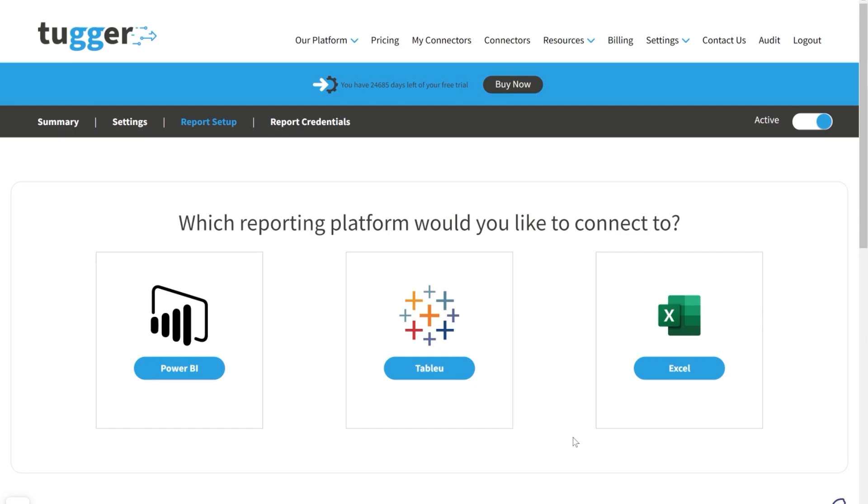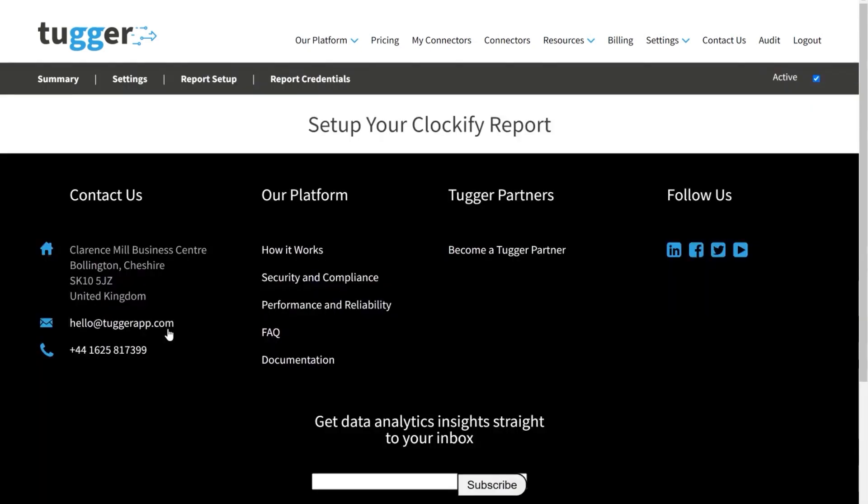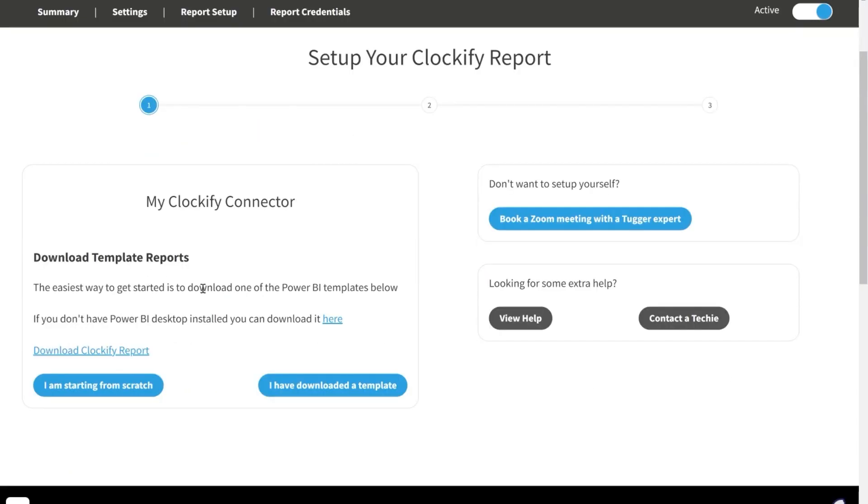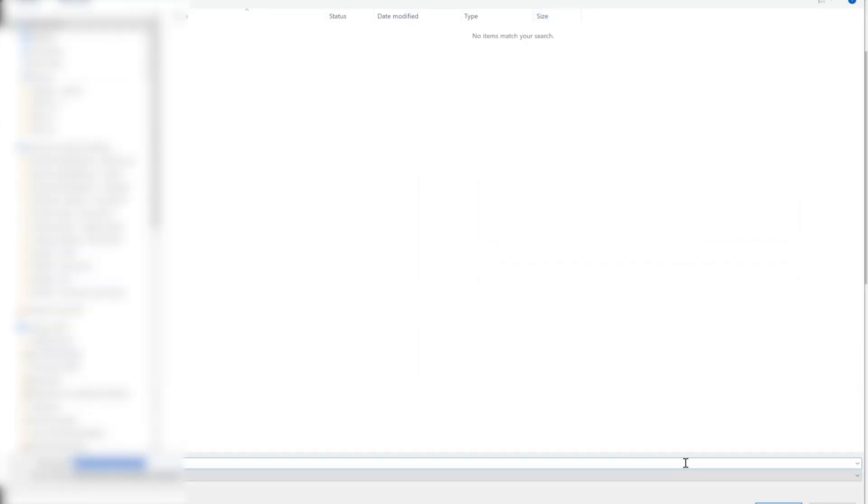Click on the Power BI icon here. And if you don't have Power BI desktop, you can download it here. Otherwise, click on download Clockify report.